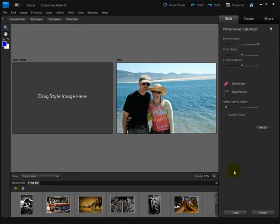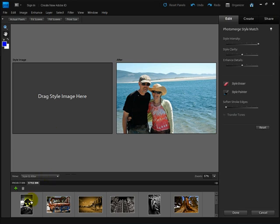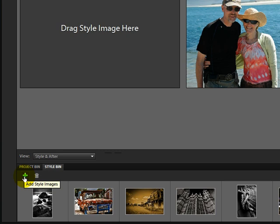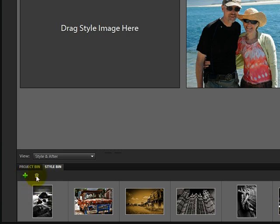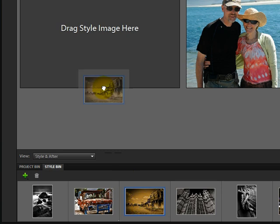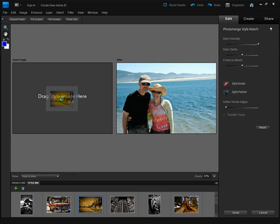When you get inside this dialog box for Style Match, you can just follow the bouncing ball. Right here it tells you Drag Style Image here. Photoshop Elements comes with preset styles down here at the bottom. You can add your own styles by clicking the plus sign or remove images by selecting them and clicking the trash can. I'm going to drag the Ghost Town image up into the Style Image box.